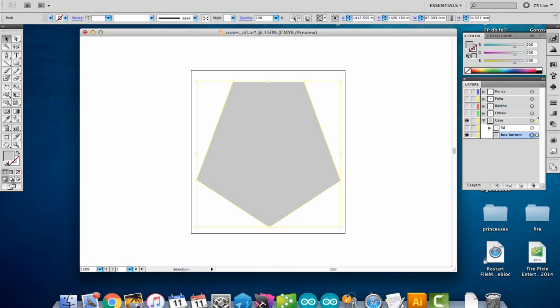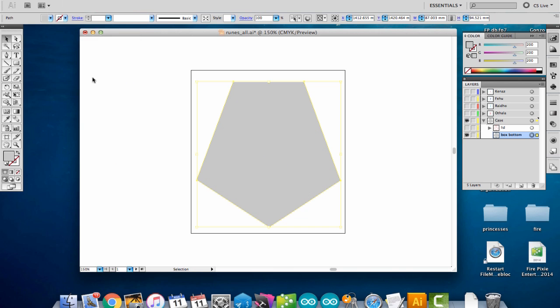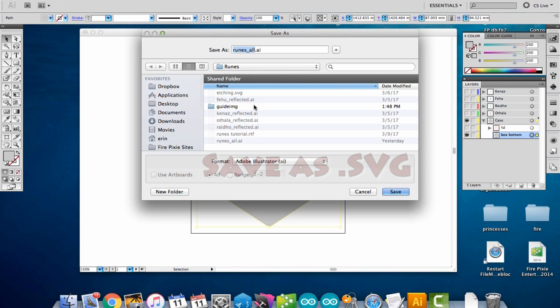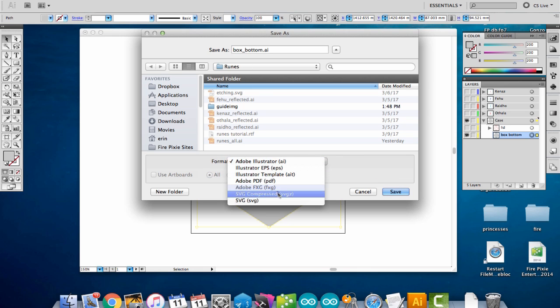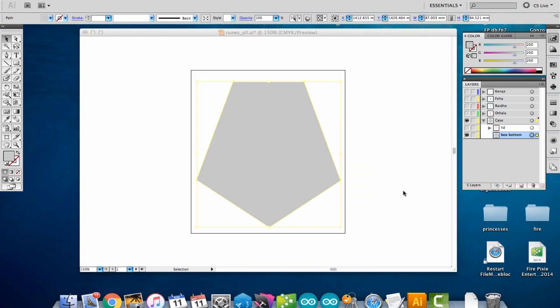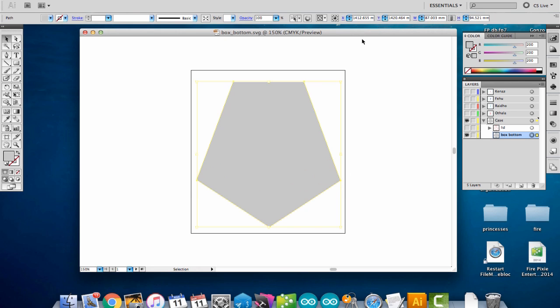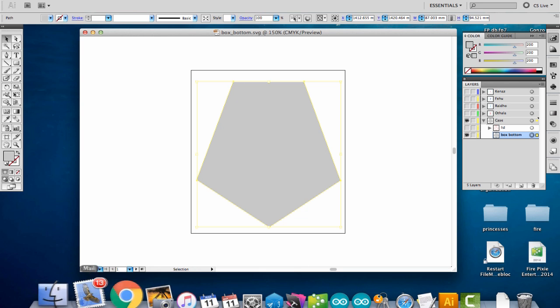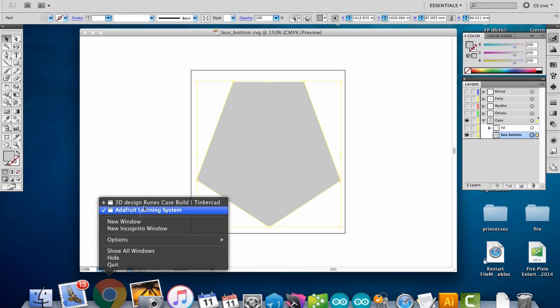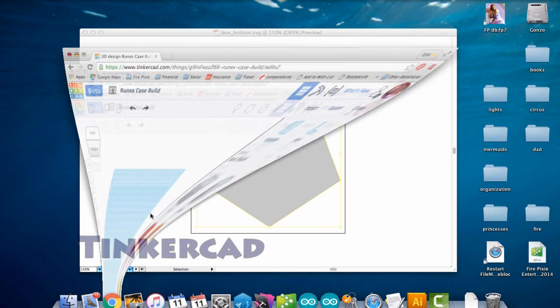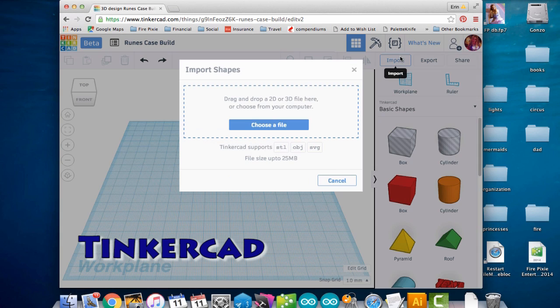I'm going to save this as an SVG file. And now I can take my shape and import it into Tinkercad. I have a new project here. I'm just going to import that file.